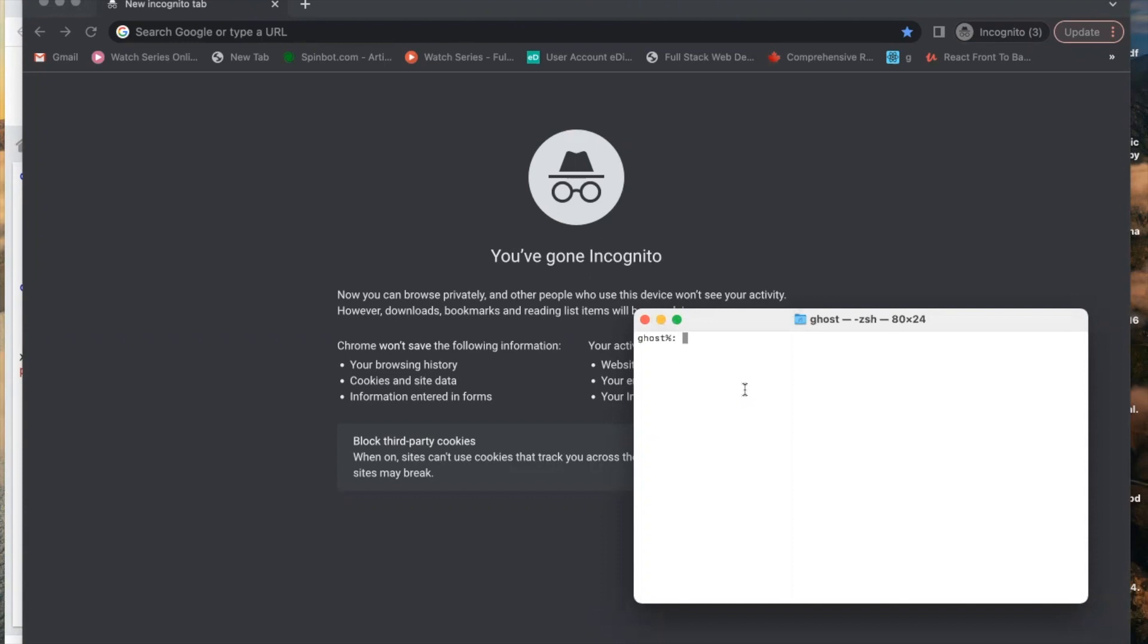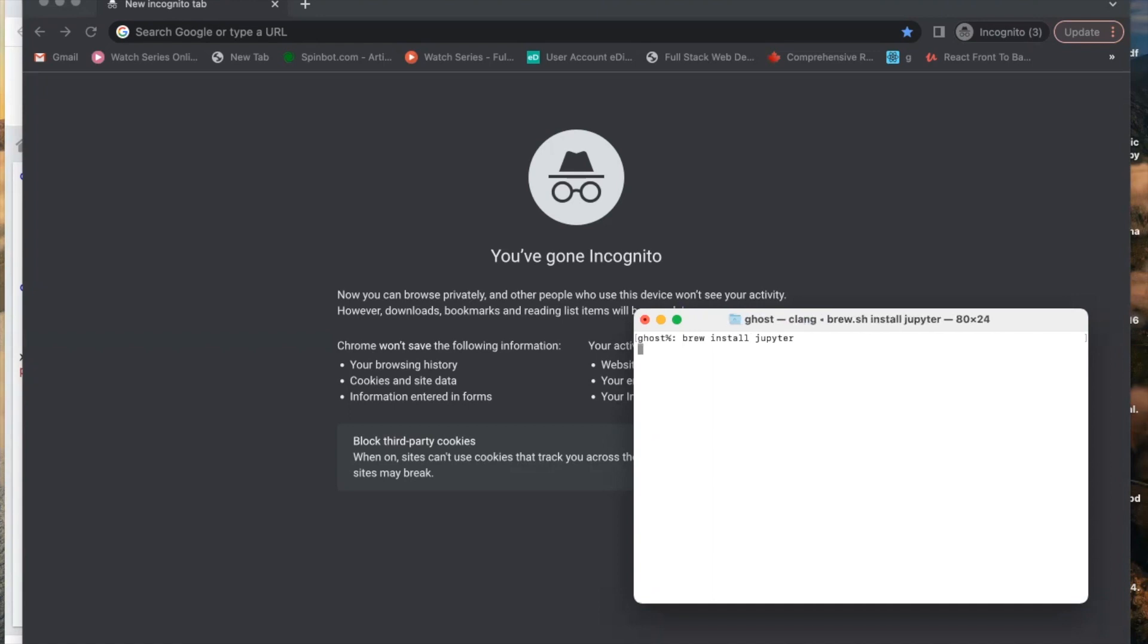Just type 'brew install jupyter' and click enter.